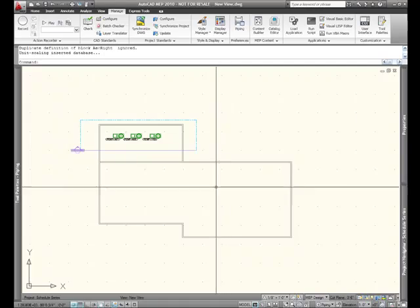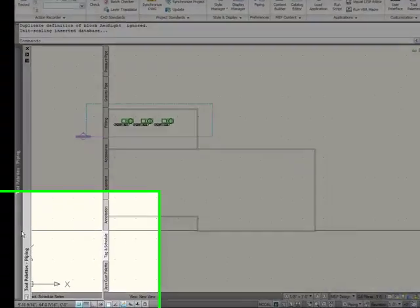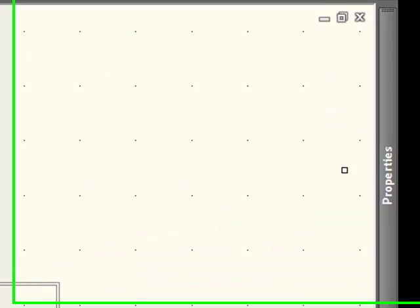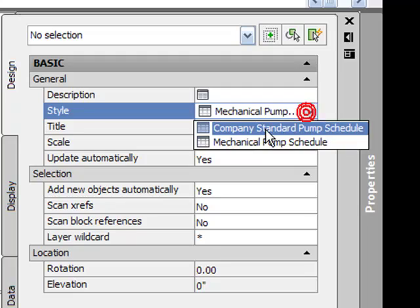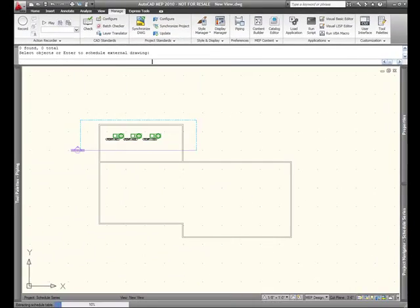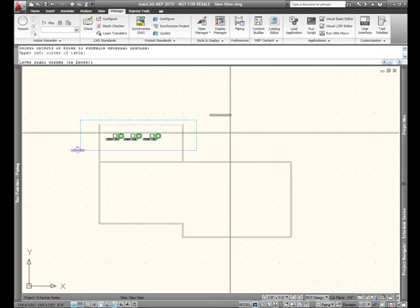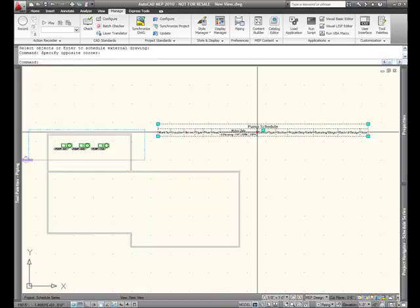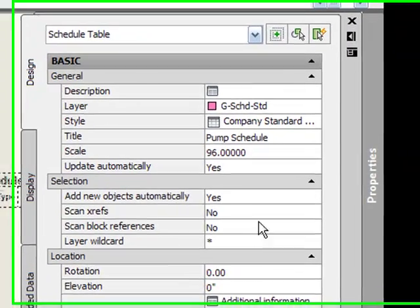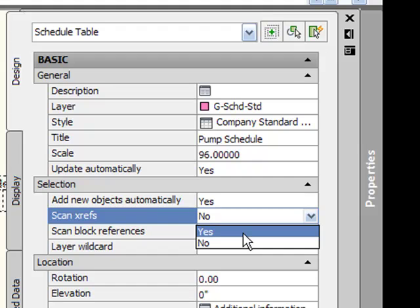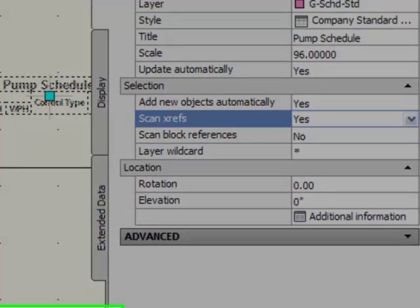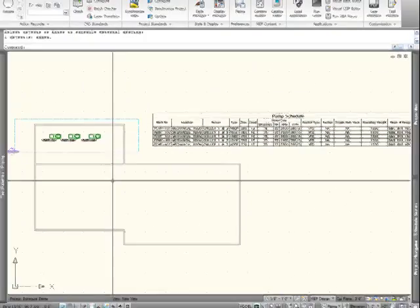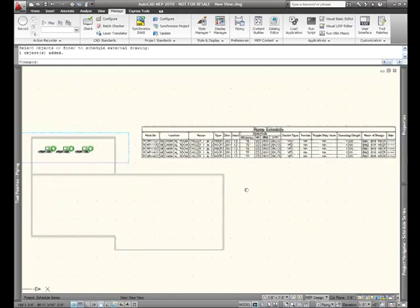Okay, so what we'll do now is we'll insert our company standard pump schedule. Now, again, I'll just choose any one of these schedules and in the properties, I can go and change the style to my company standard schedule. Now, I'll just go ahead and pick and drop this in this spot here and there's one thing I want to change in the properties. If I look at the properties, there's this little scan XREFs option and I want to tell it that yes, I want it to scan the XREFs. And now what I can do is right click and tell it to the selection, I need to add the XREF to it, which is what you see here.